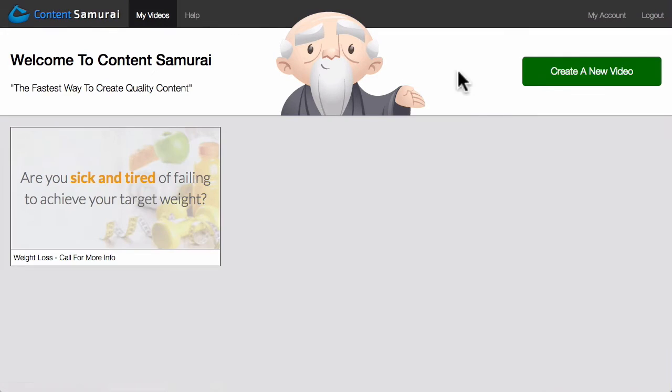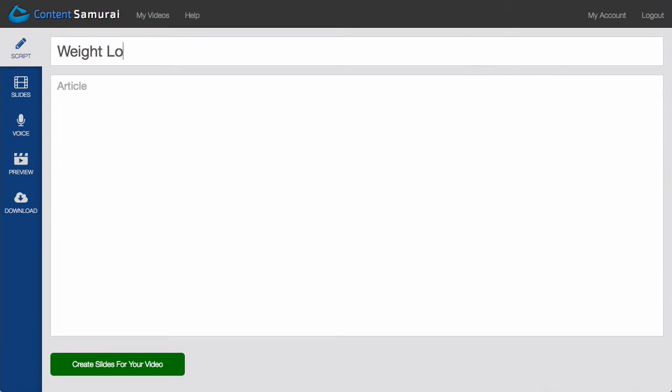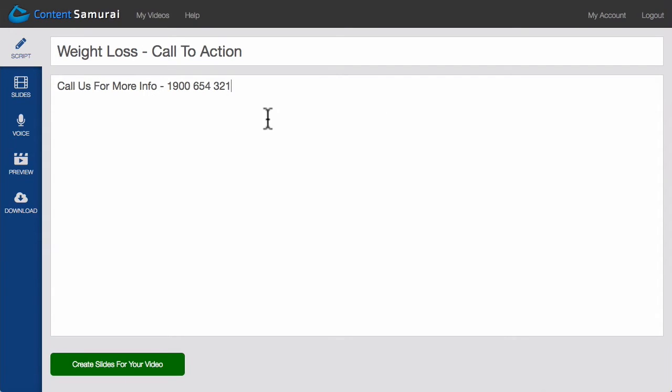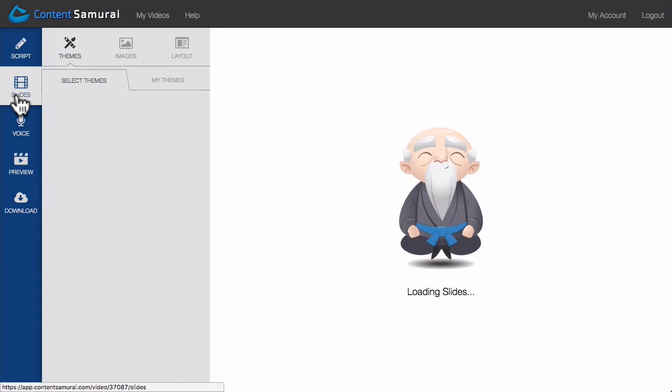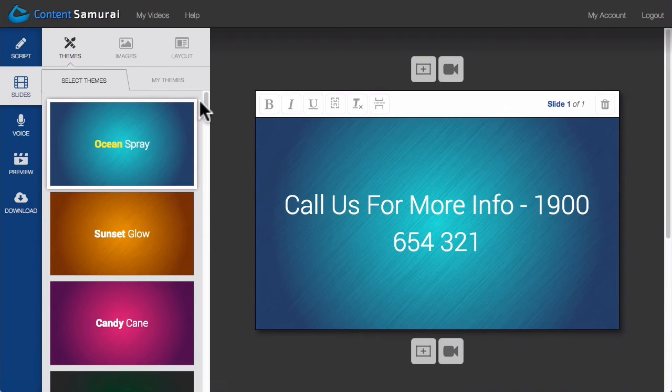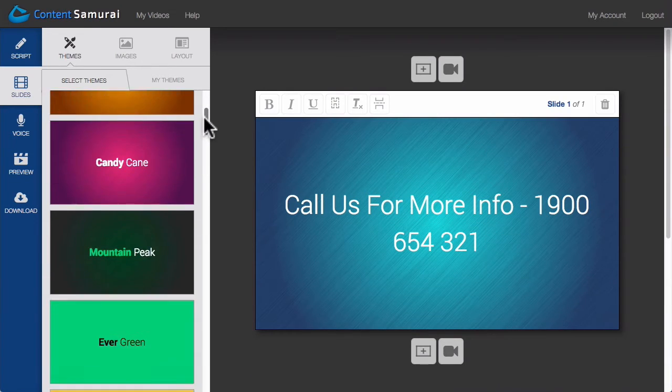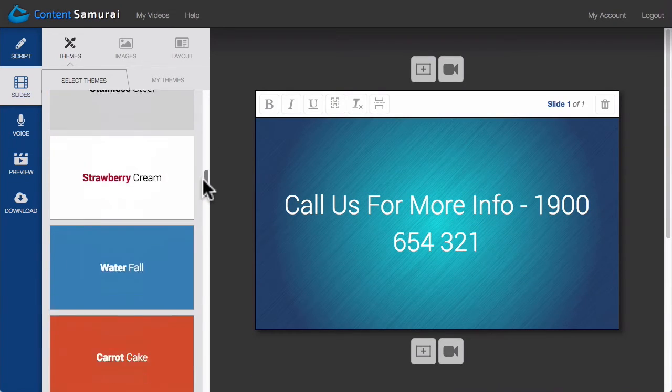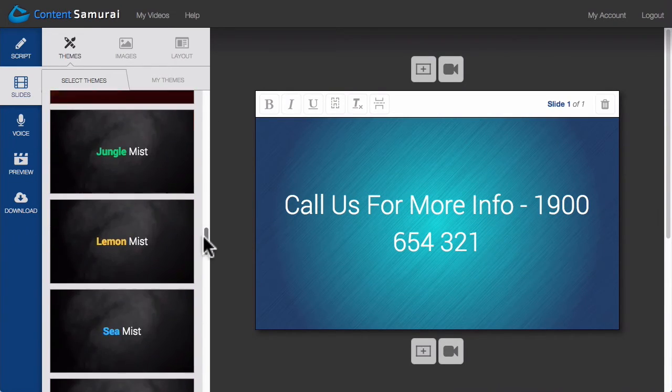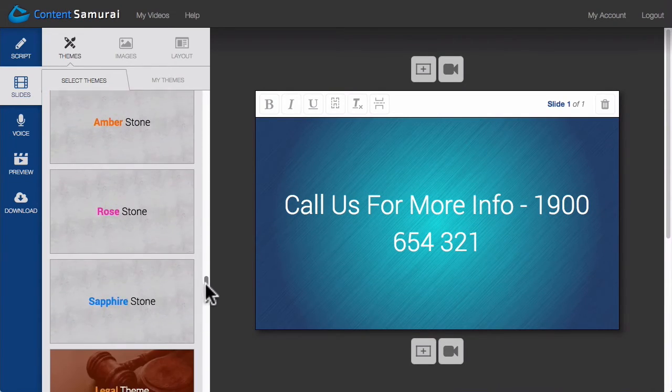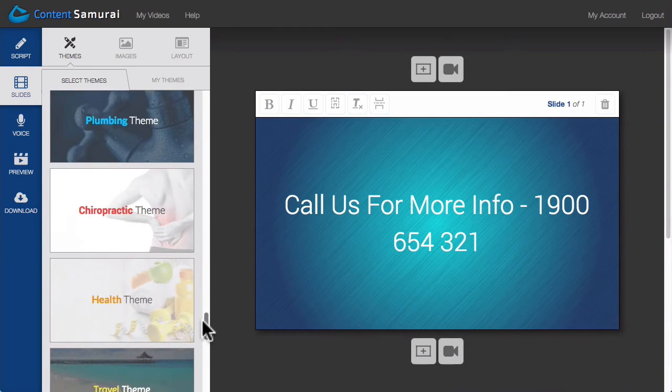What I can do is create a new video. I'll then create a single slide with my company's contact details. Then make sure that this new video uses the same theme as my original video.